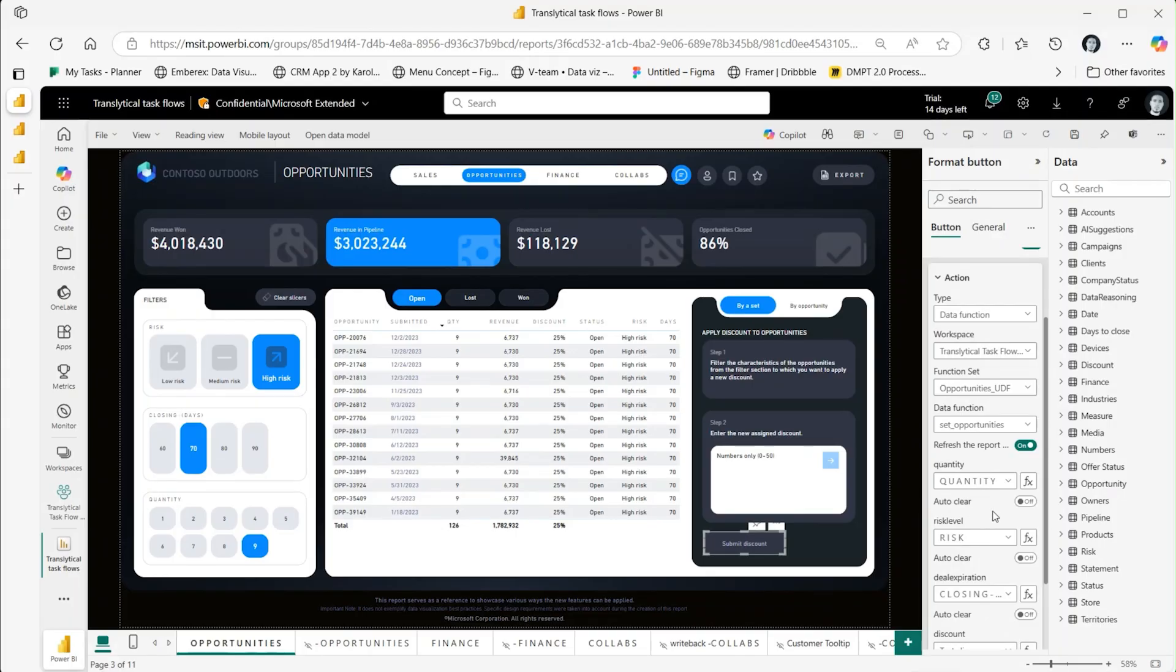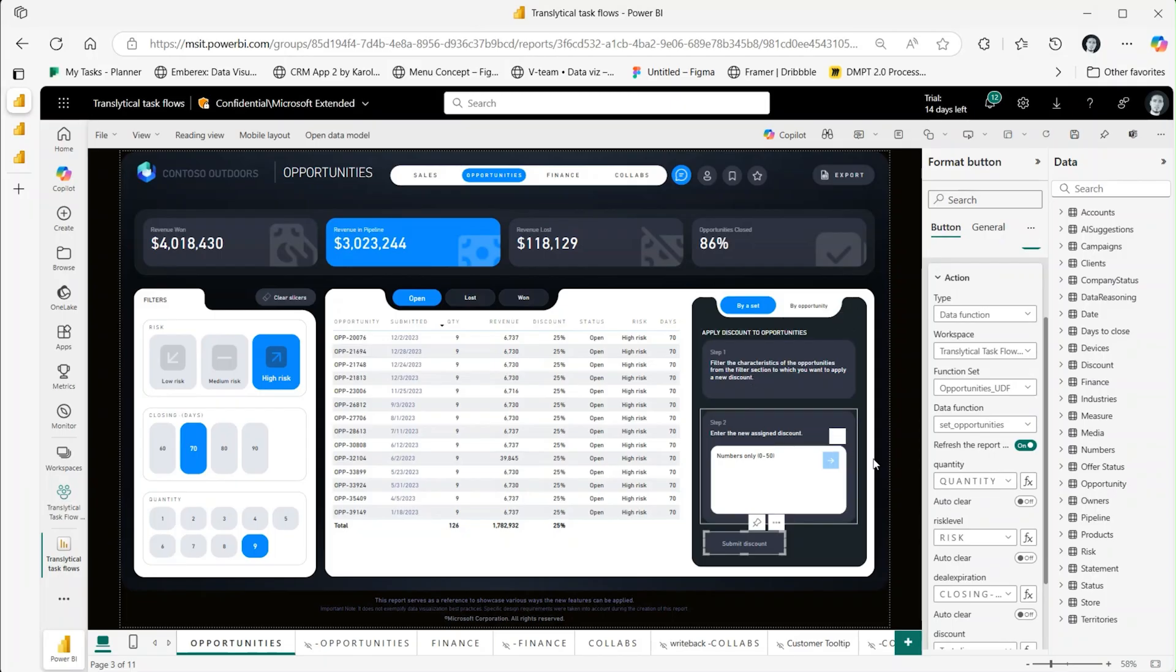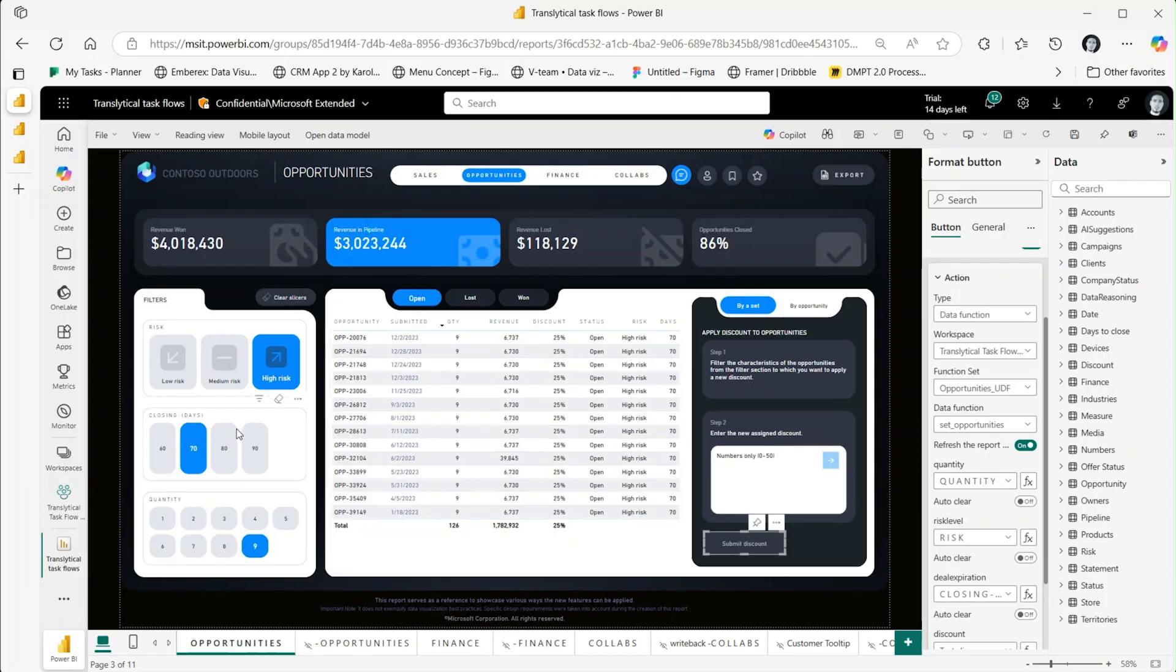To link the parameter with a new slicer, expand the drop-down and select one of the available new slicers detected on the page. This is useful for designing form-like experiences or for passing filter values as input values for the parameter.